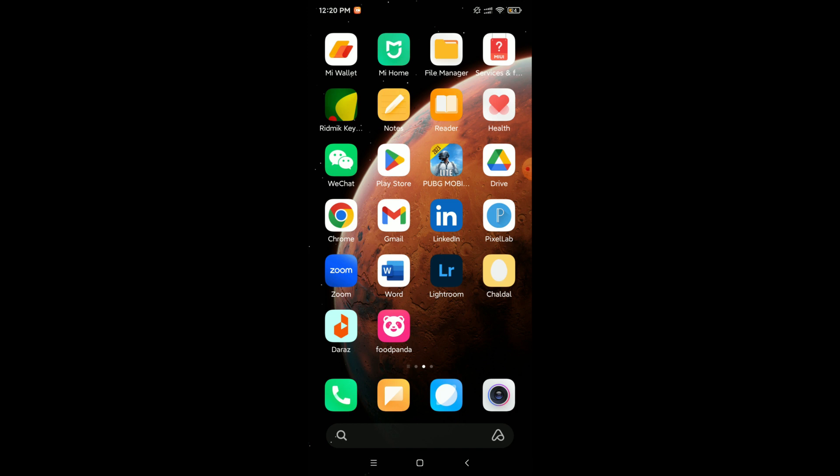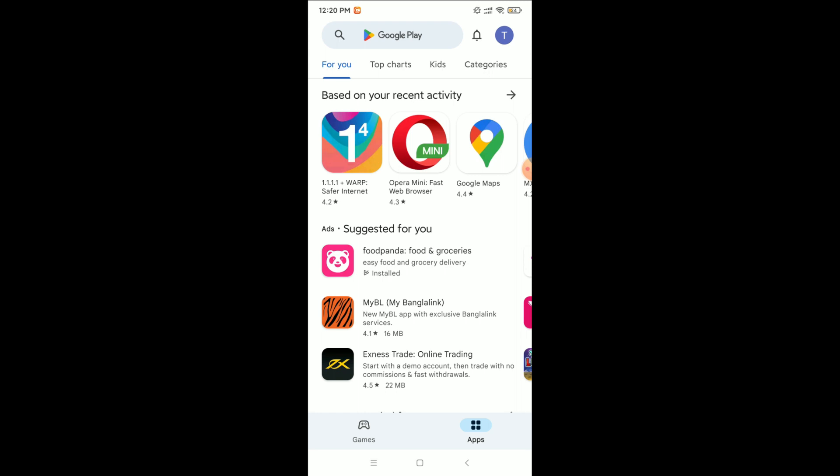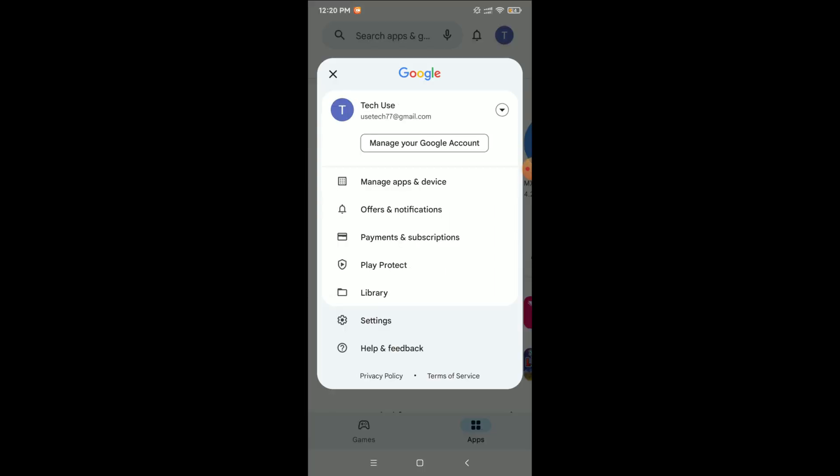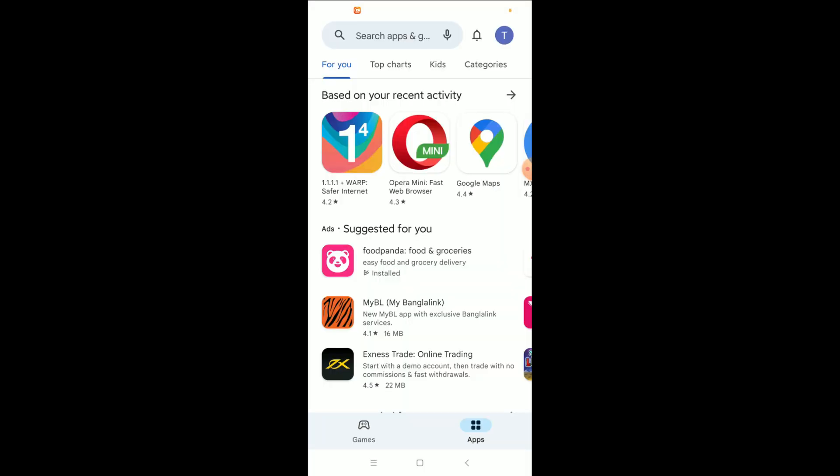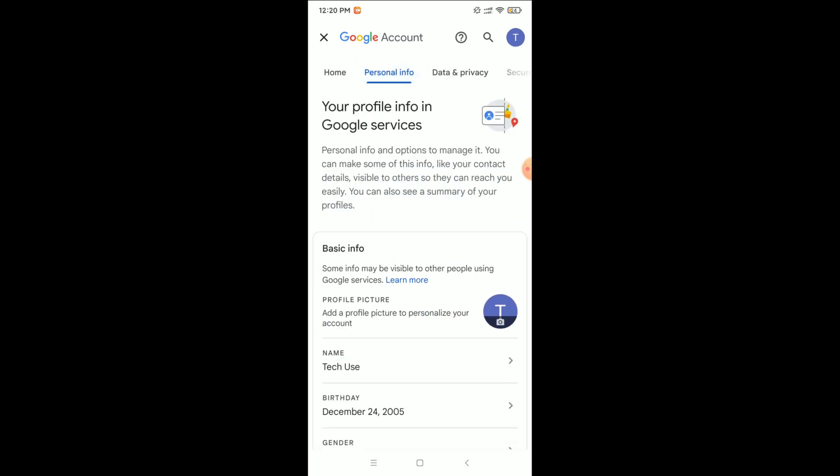I just opened my Play Store. Right now, click on the top right corner your profile icon, then select Manage your Google Account, then select Personal Info.